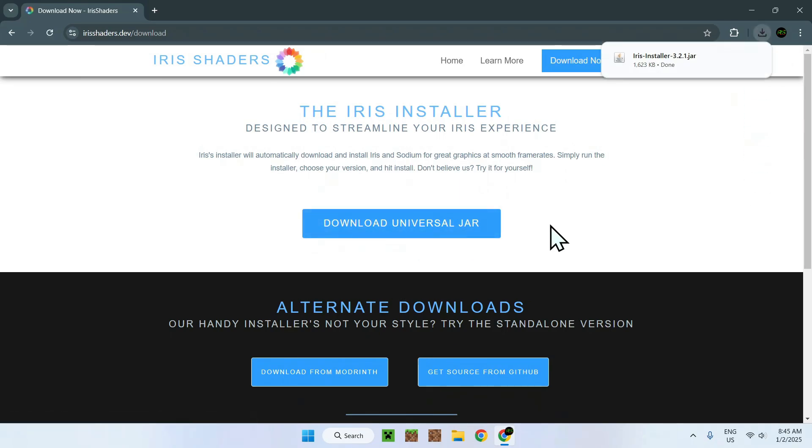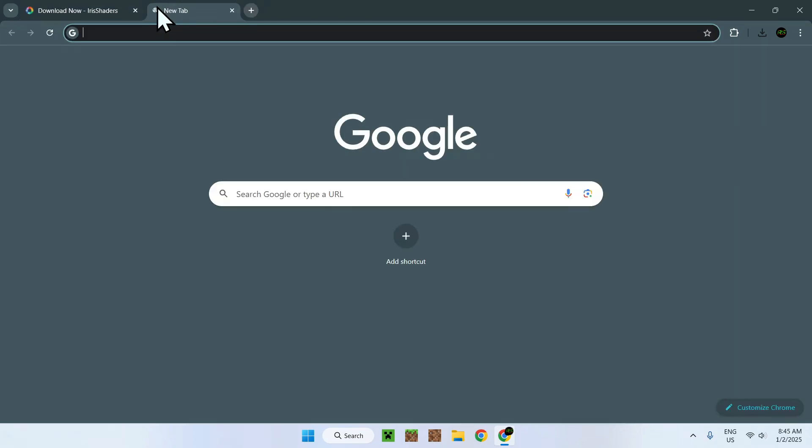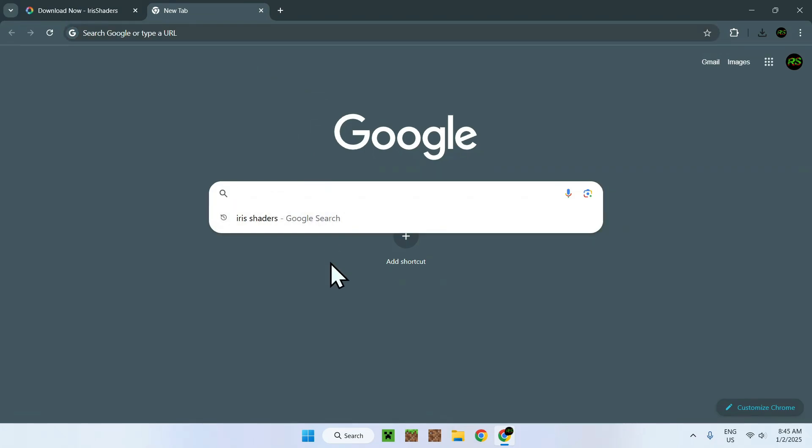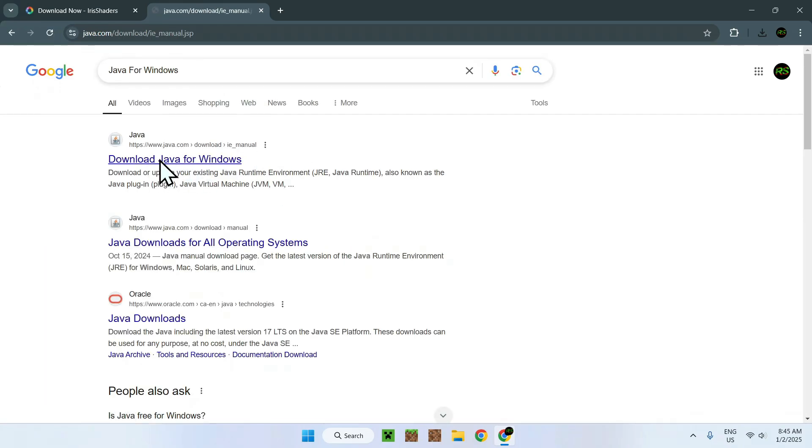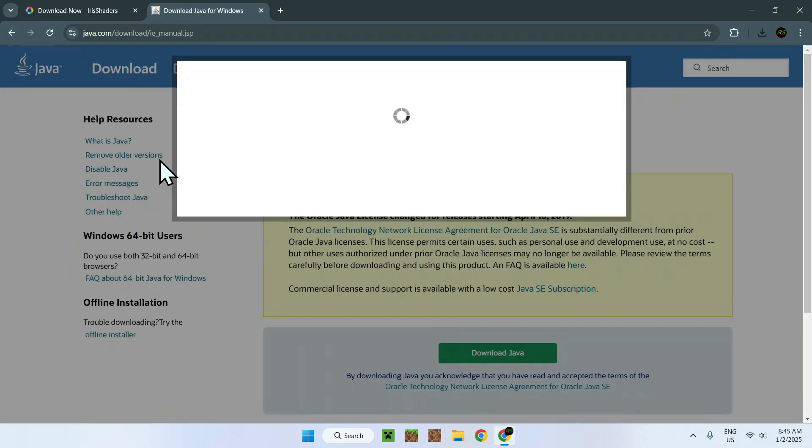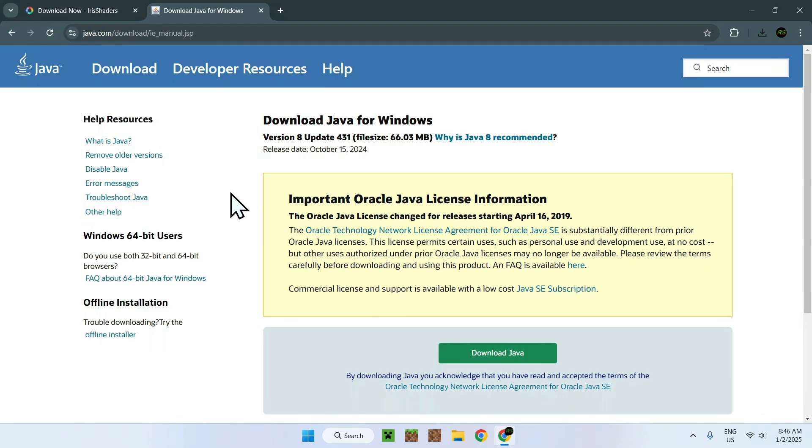Now, once you have Iris Installer on your computer, what you have to do is be able to run the JAR file. This is not for everyone, but if you don't have Java for Windows installed, all you have to do is go to a new tab and search up Java for Windows. You should see this website here. I will have a link in the description if you need them, but all you need to do here is go on Download Java, and you should be able to run this installation.